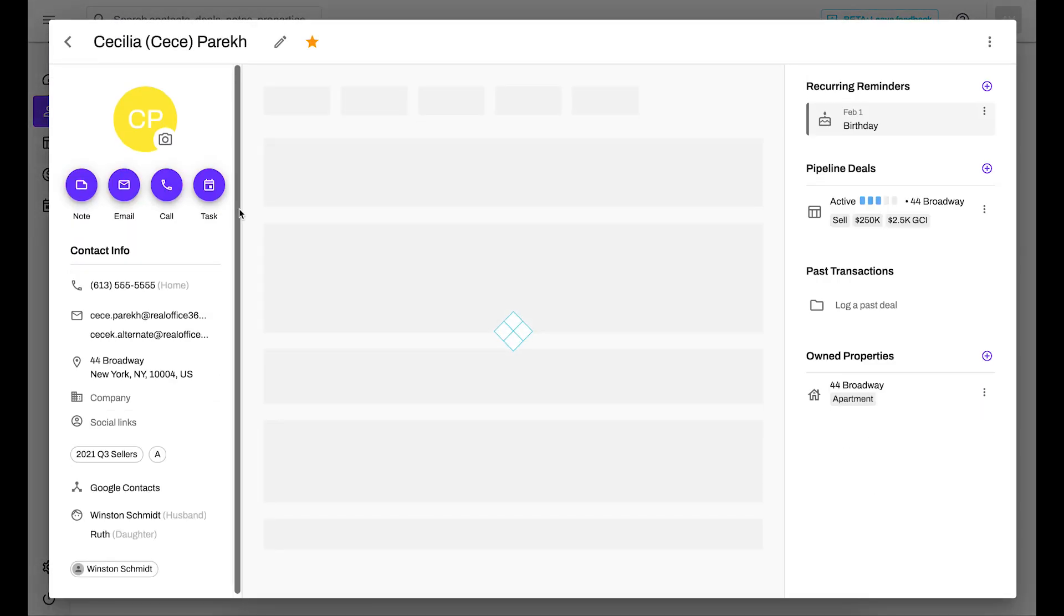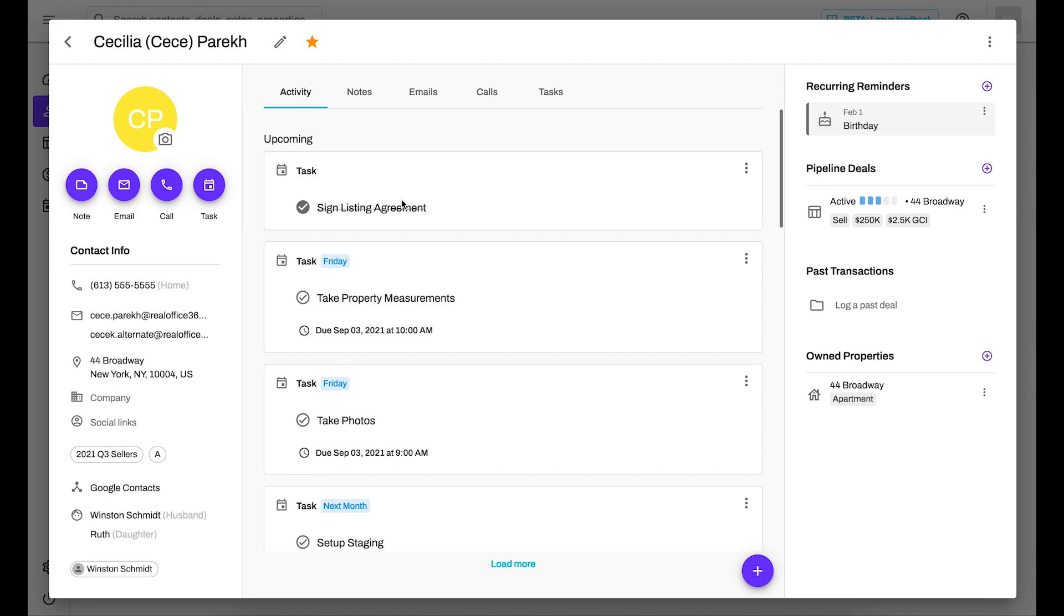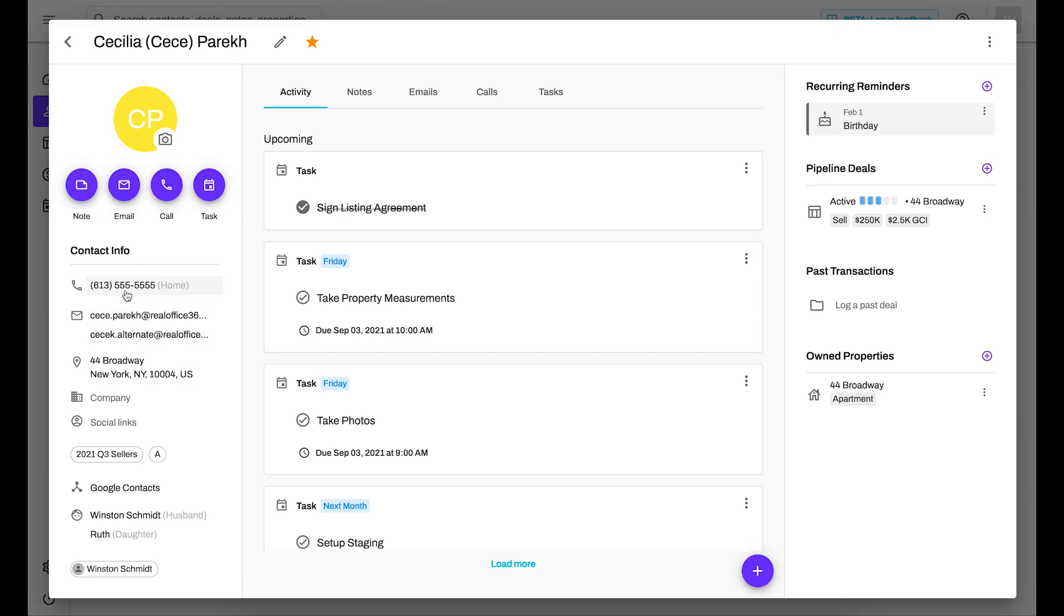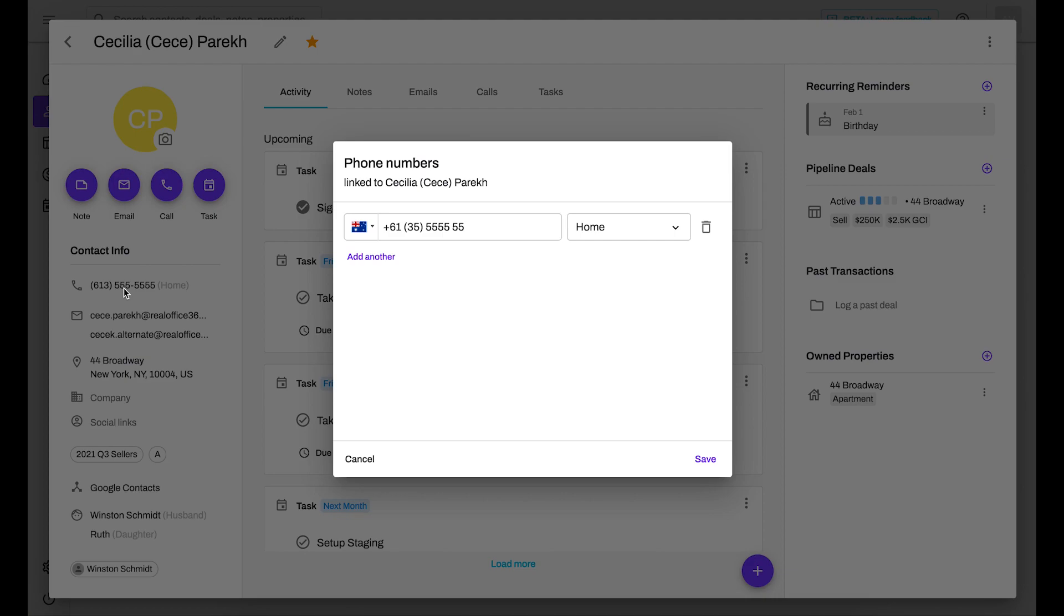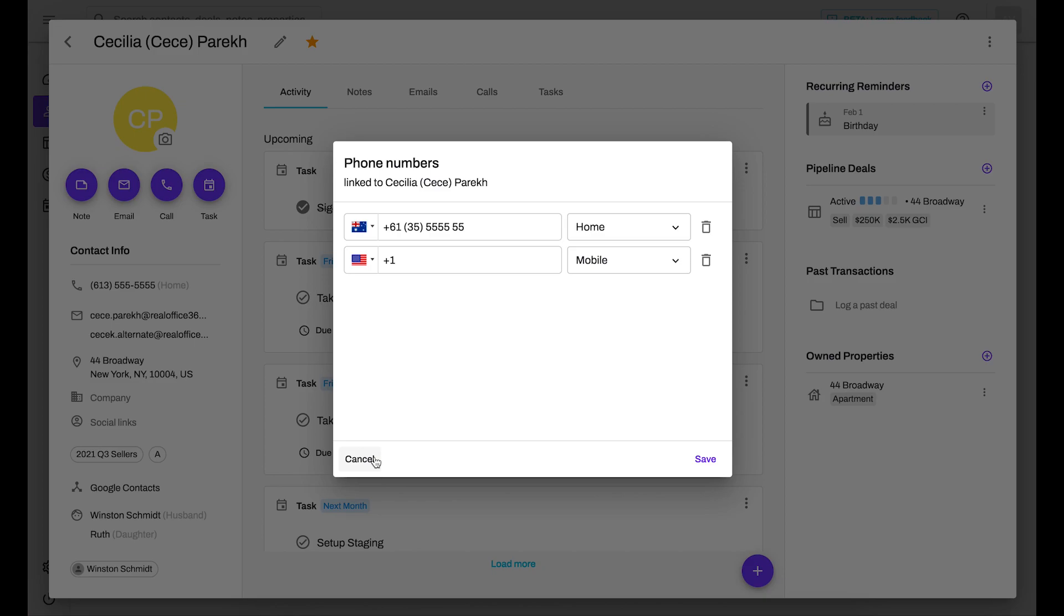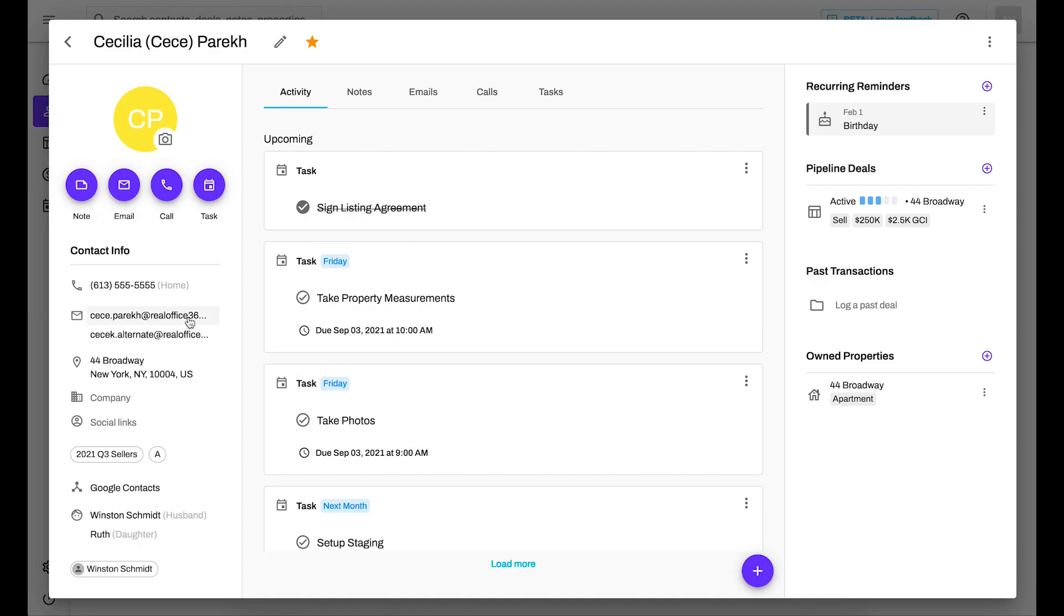Now for the contact profiles themselves, they look a bit more streamlined than what you're used to seeing. On the left-hand side though, not too much has changed. You can click on the camera icon to upload a profile picture. You can select any of these buttons to perform those actions. For the contact info, these are all clickable fields. So for instance, if I wanted to add another phone number, I can click on the phone number and access the ability to add another that way. And this applies across the field, for instance for email addresses as well.